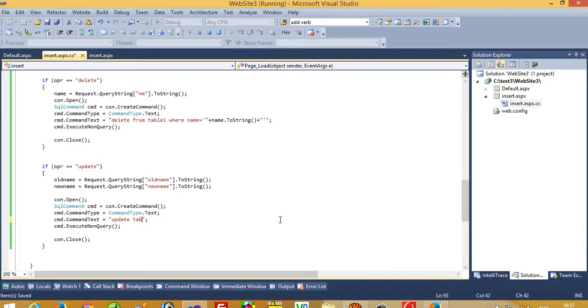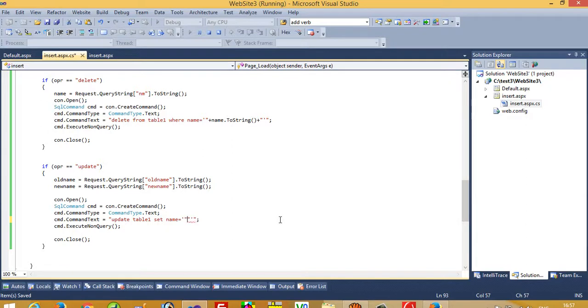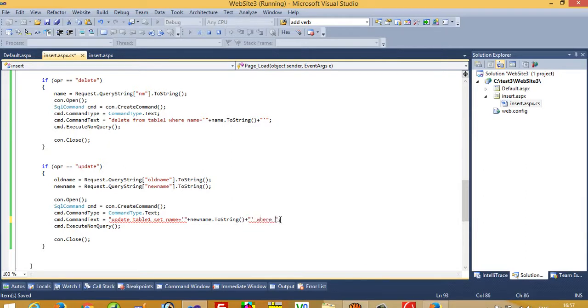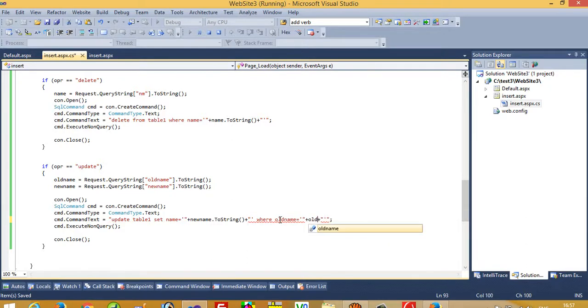Update table1. We are going to write old value in textbox 1 and new value in textbox 2. SET name is equal to new name.ToString, WHERE old name is equal to old name.ToString.